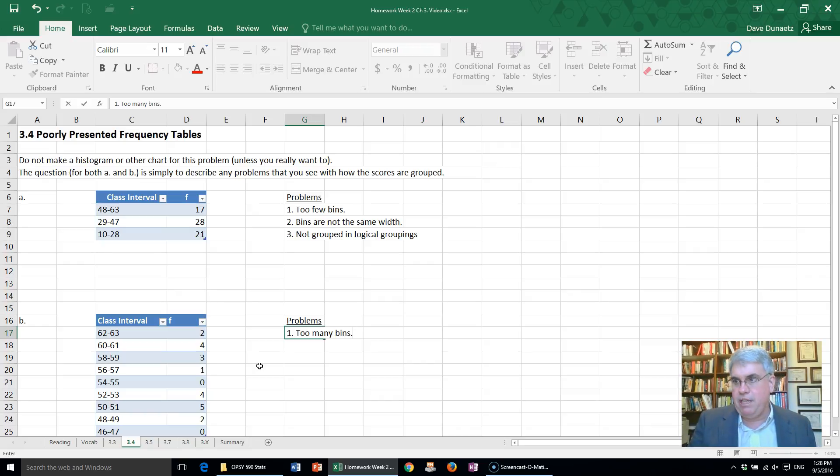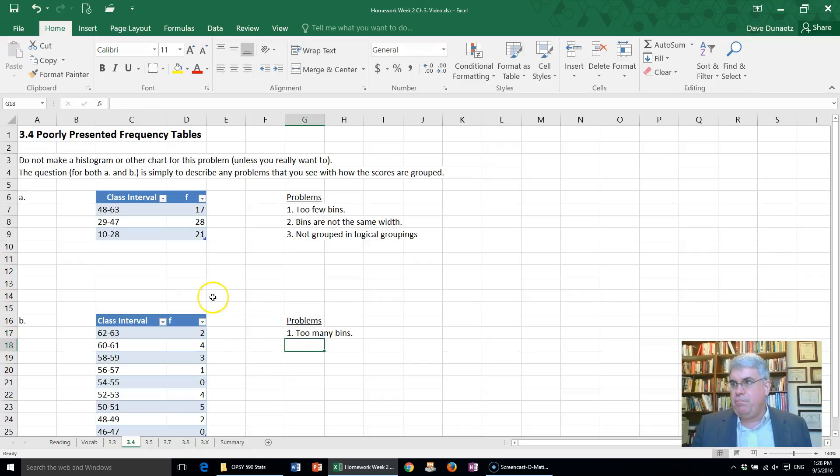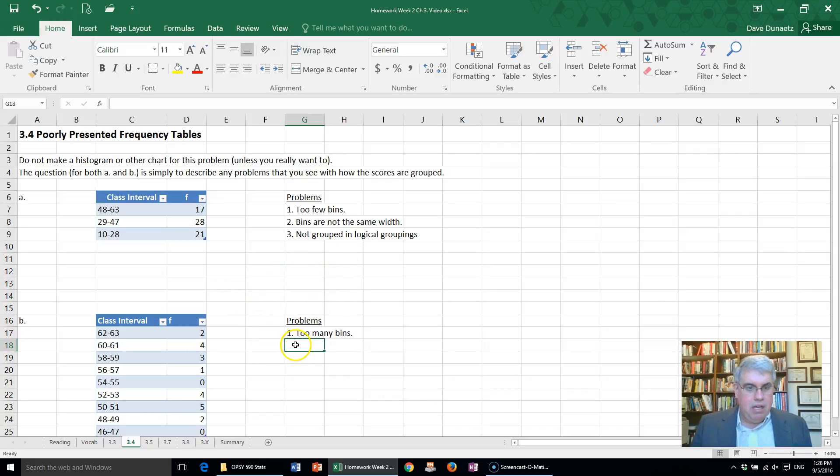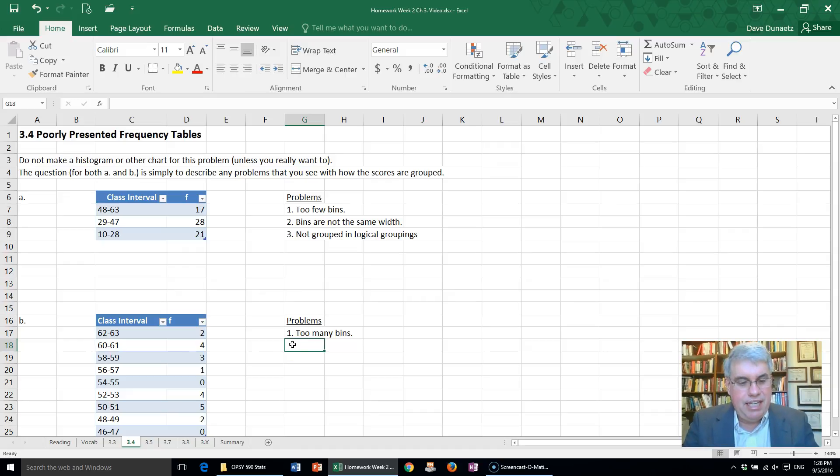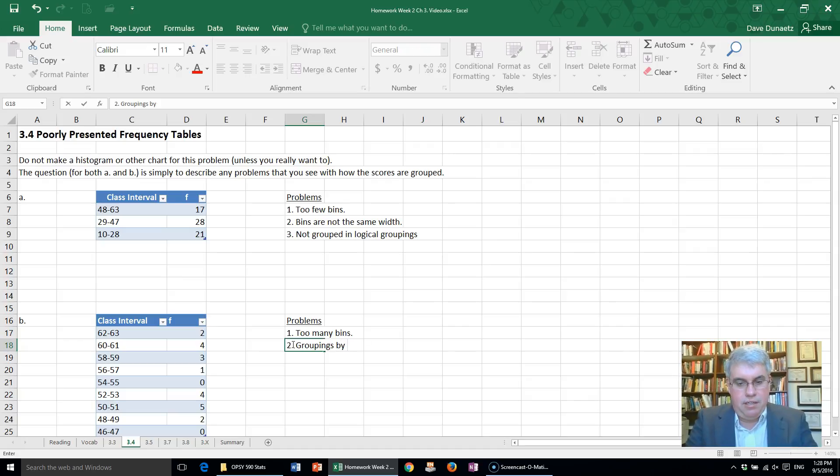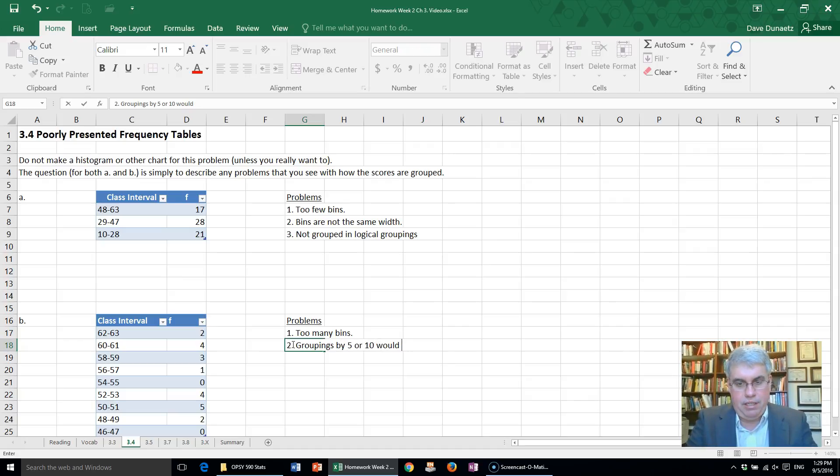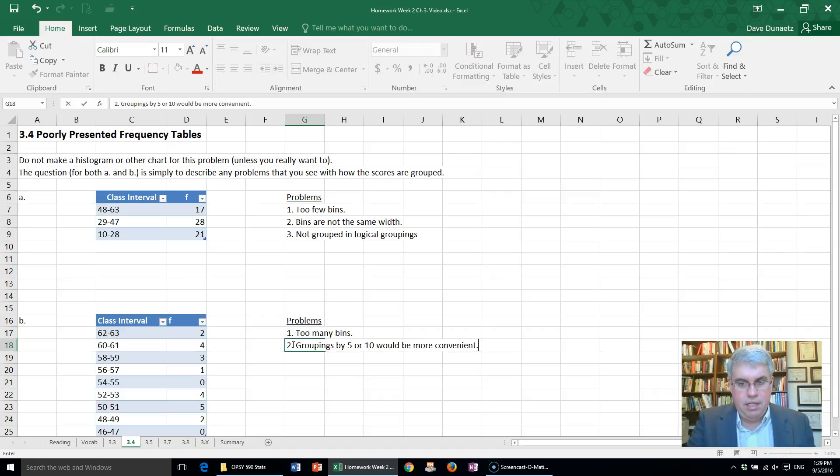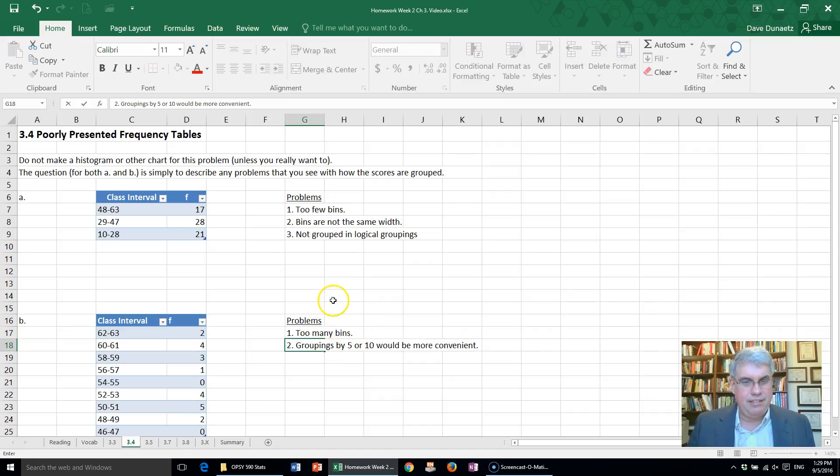Also, it's grouped by twos. Groupings by five or ten would be more convenient. That would make this seem a lot better.